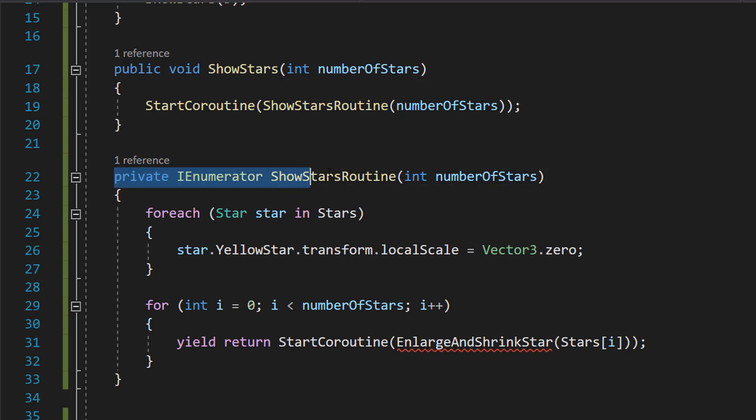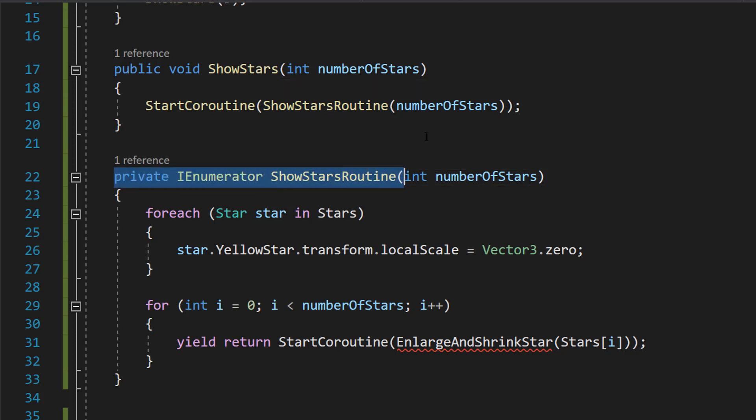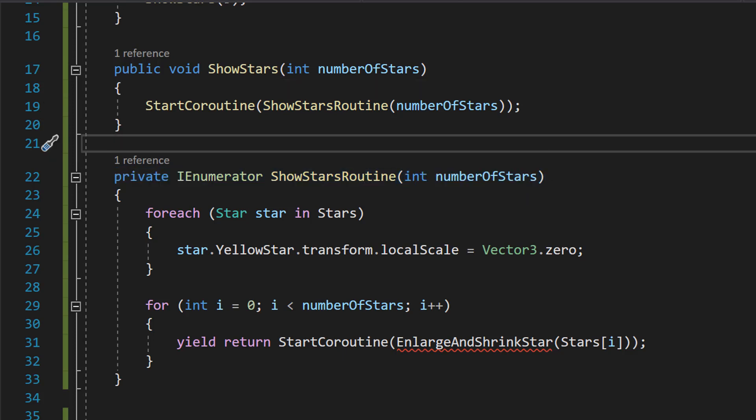Private IEnumerator ShowStarsRoutine int numberOfStars. This is a coroutine that shows the specified number of stars one by one.